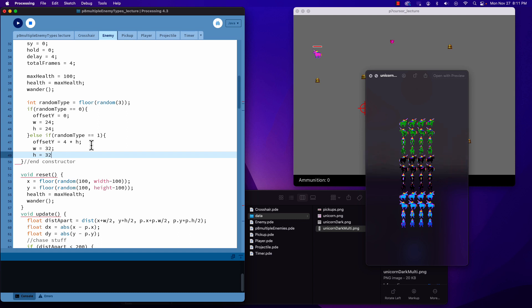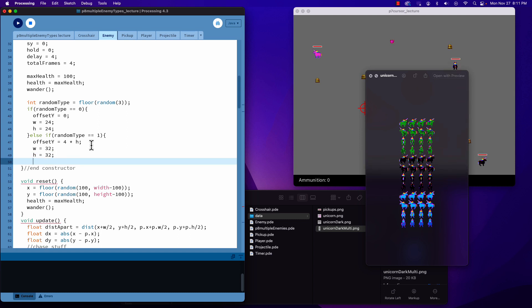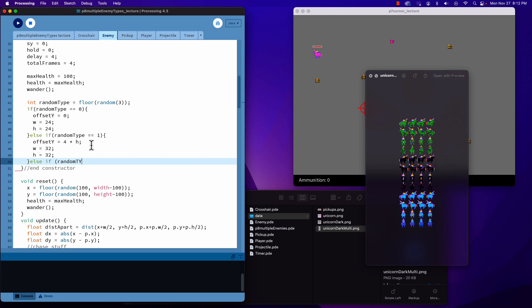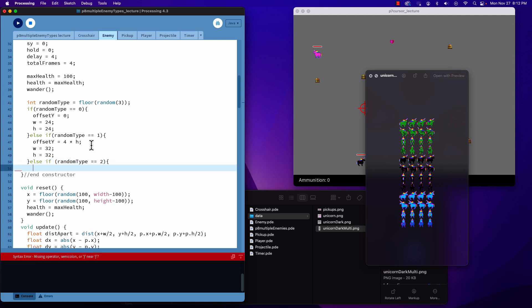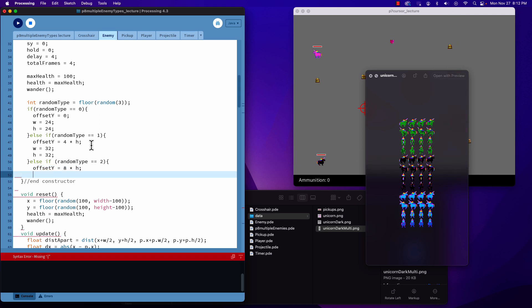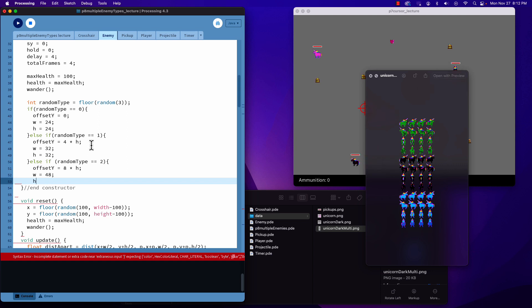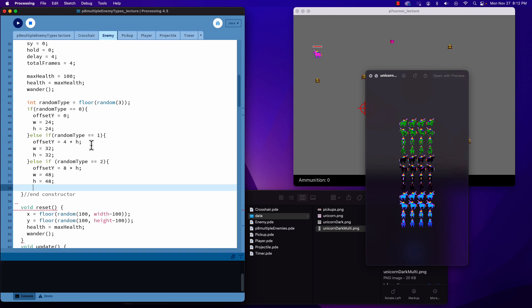Else if random type equals two, offset Y is equal to eight times h. We'll make this one even bigger, width equals 48 and height equals 48.